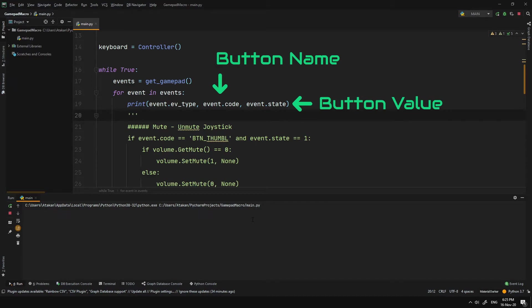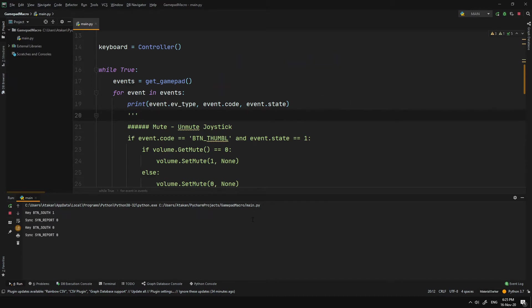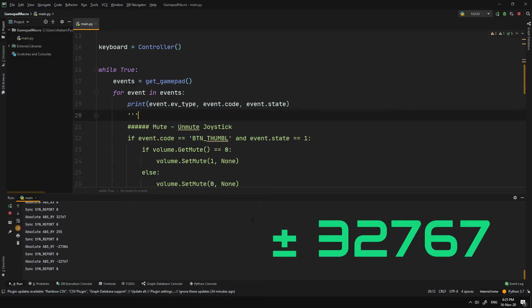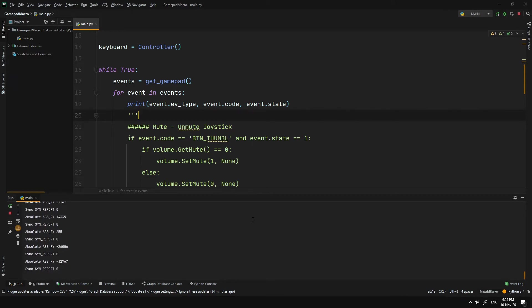So, if I press a key for example, it shows that it is registered under the BTN_South name and its value is 1. When I release it, the value returns to 0. Same mechanism also applies to the joysticks as well. The only difference is that the values range between plus and minus 32,767, which we will be dealing with later on.